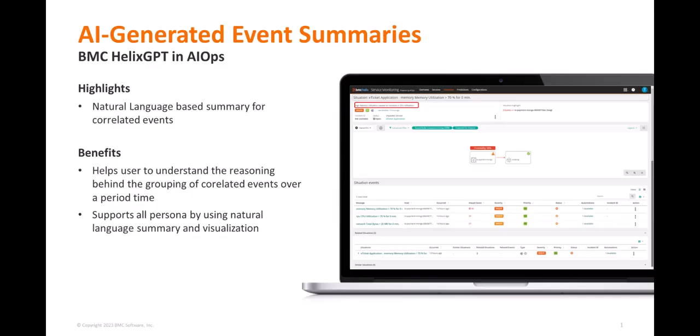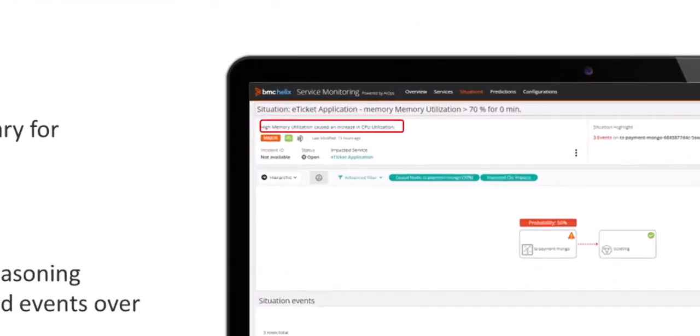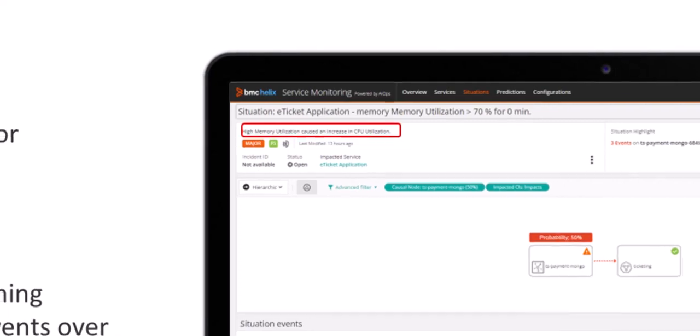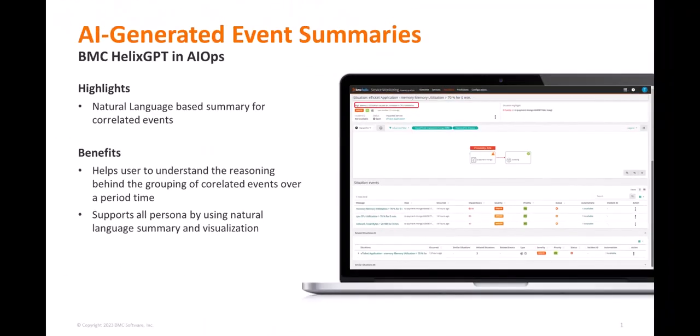In this video, we're going to demonstrate how BMC Helix GPT Generative AI technology automatically generates event summaries giving L1 operators a natural language summary to help better understand an issue.